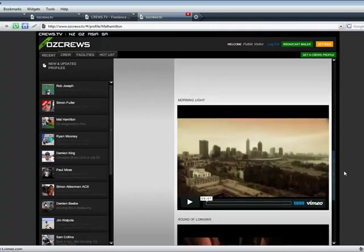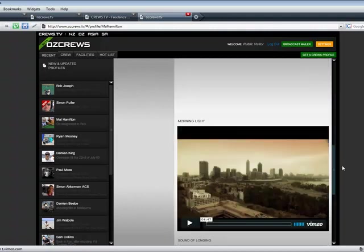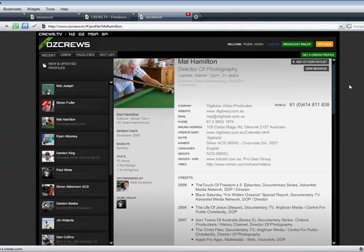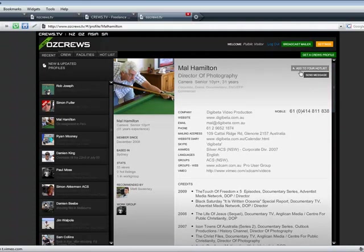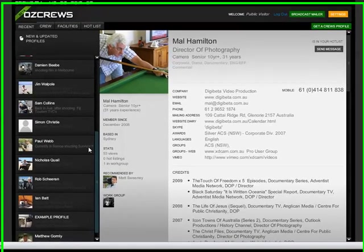Mal is a fantastic cameraman. Look at this. He's even got videos up. I'll have to look at those. They look great. And I can add him to my hot list, so it means I don't have to navigate between the sites to keep my favorite people.